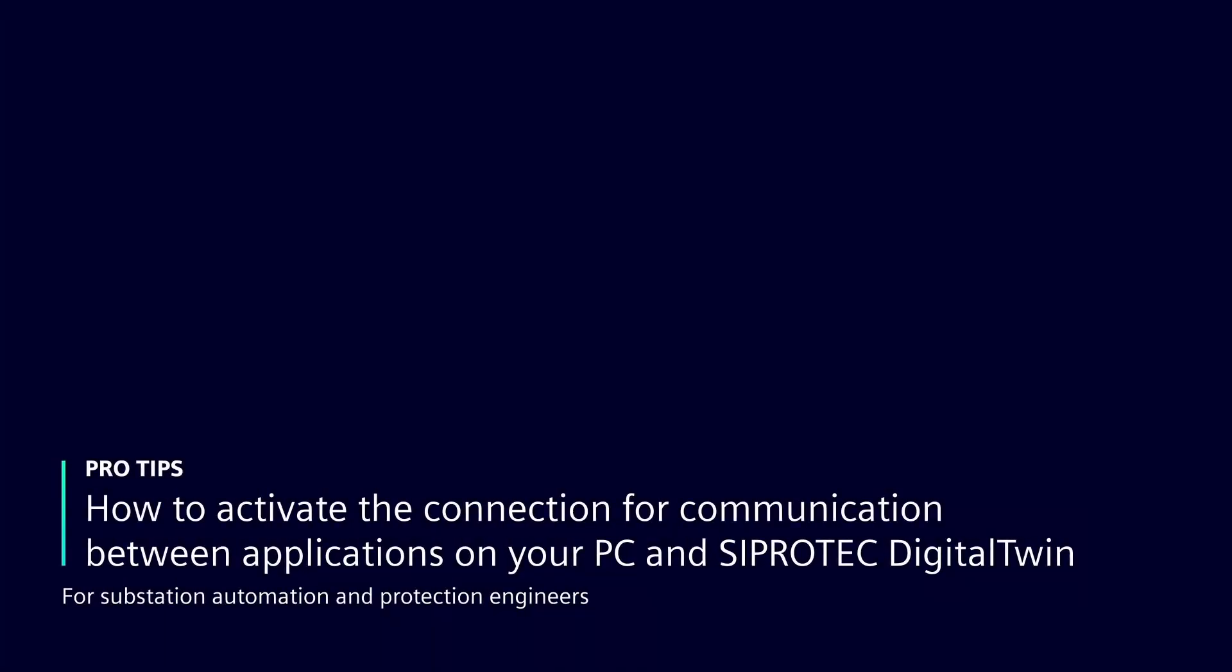Welcome to this how-to video. Here you will learn how to activate the connection every time you want to get communication between applications in your PC and the SiProtec Digital Twin.